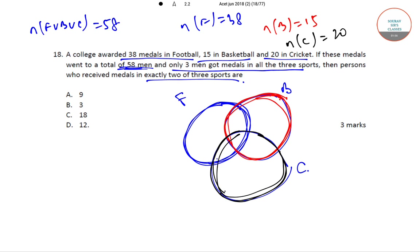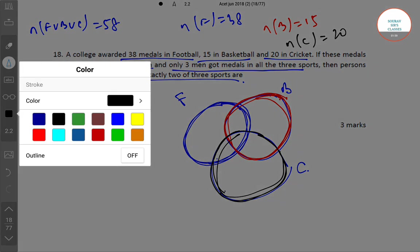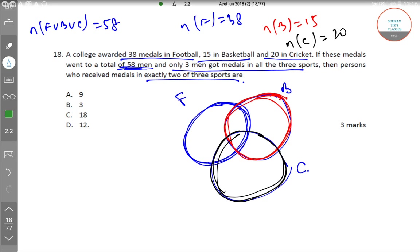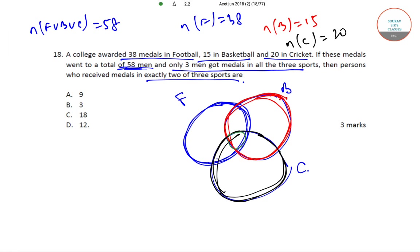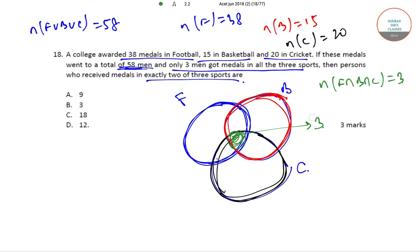Now, 3 men got medals in all the 3 sports, so this is equal to 3. That is N(F intersection B intersection C) is equal to 3.